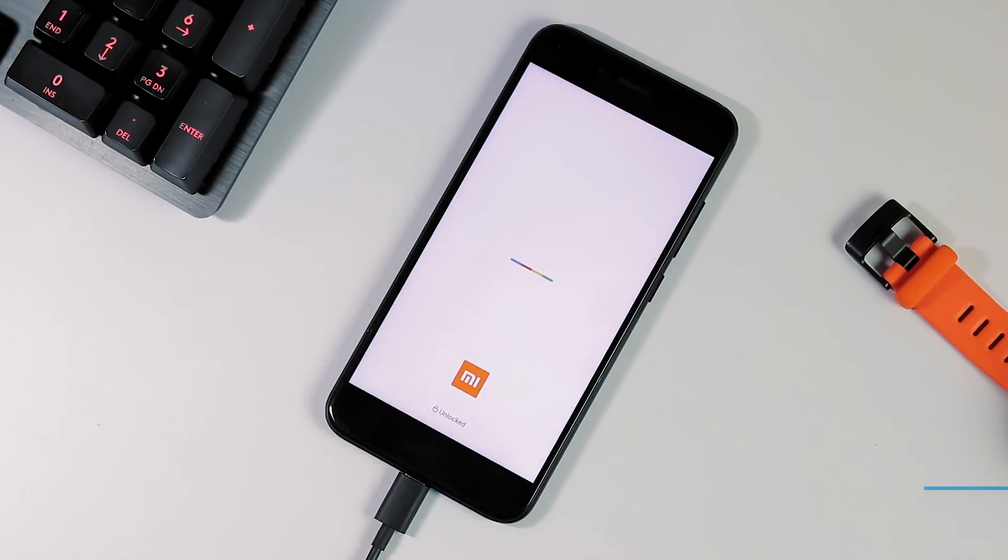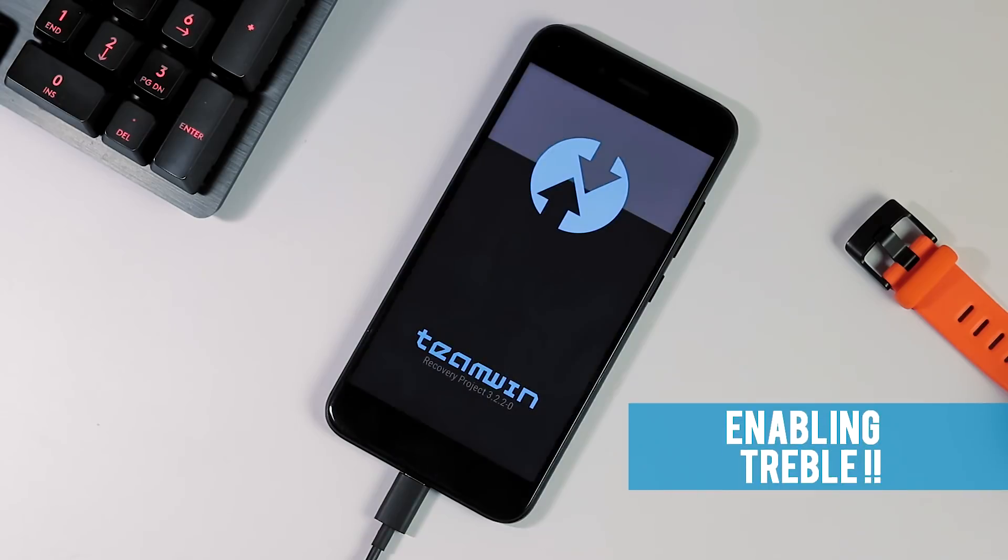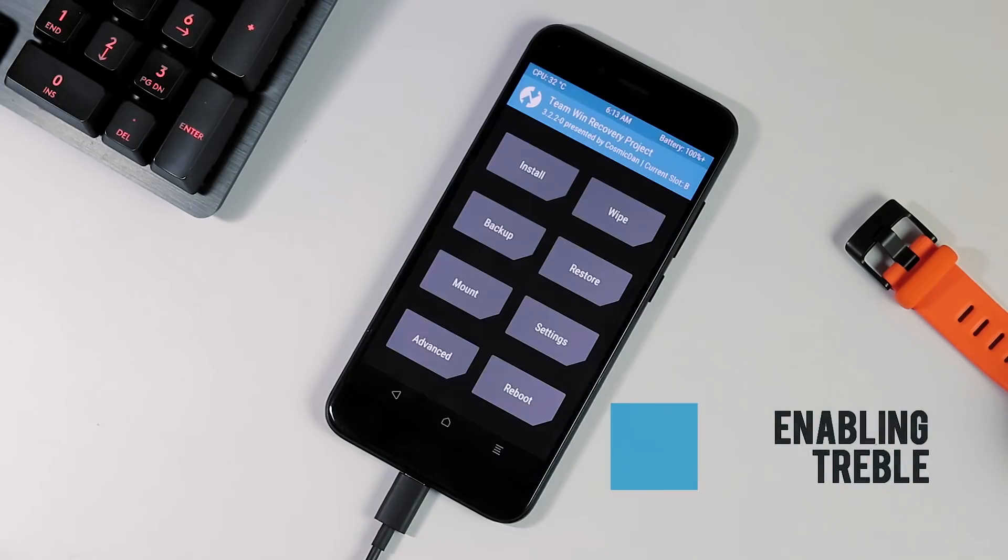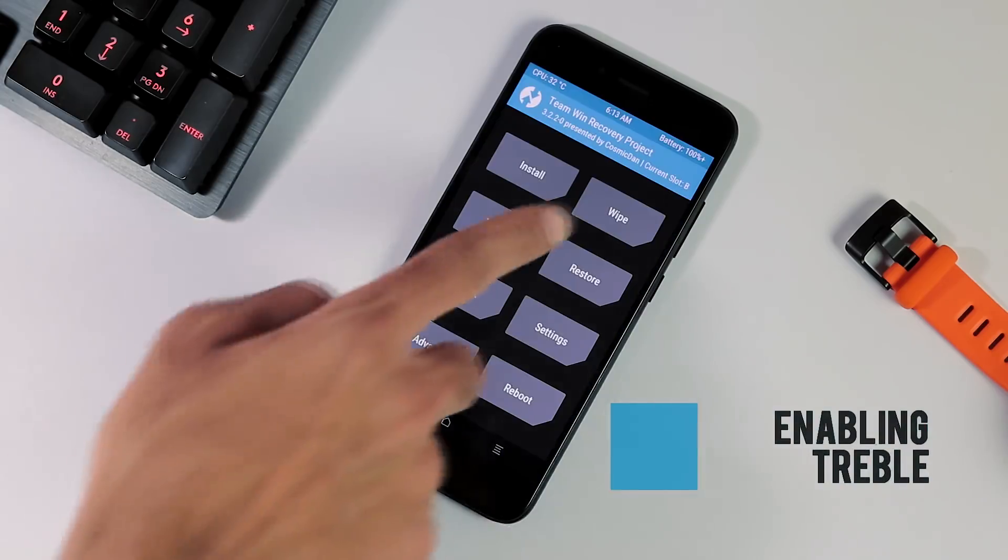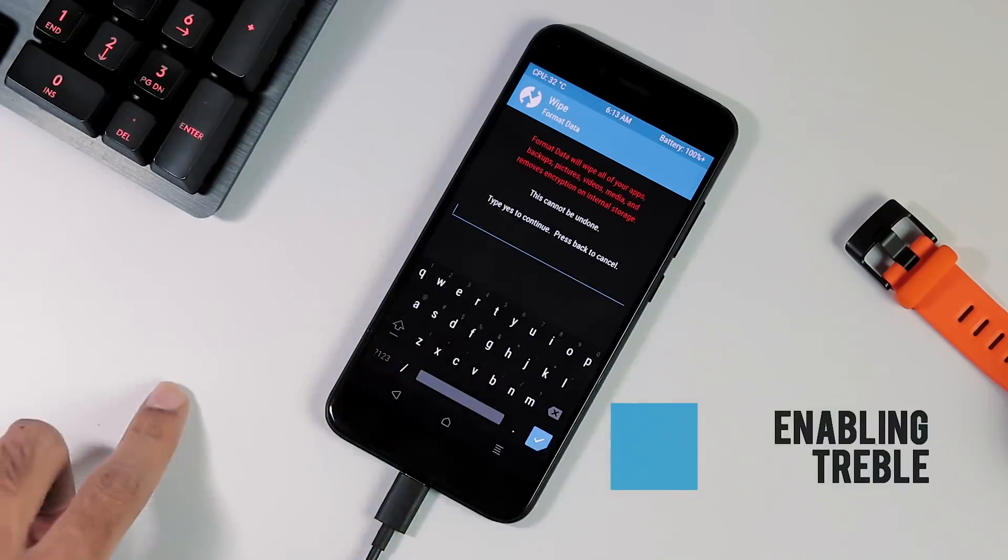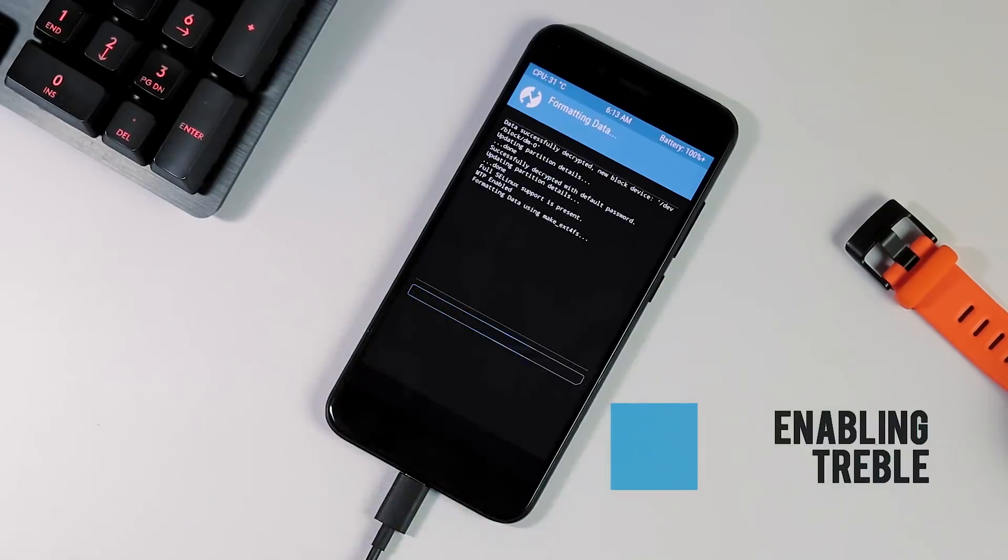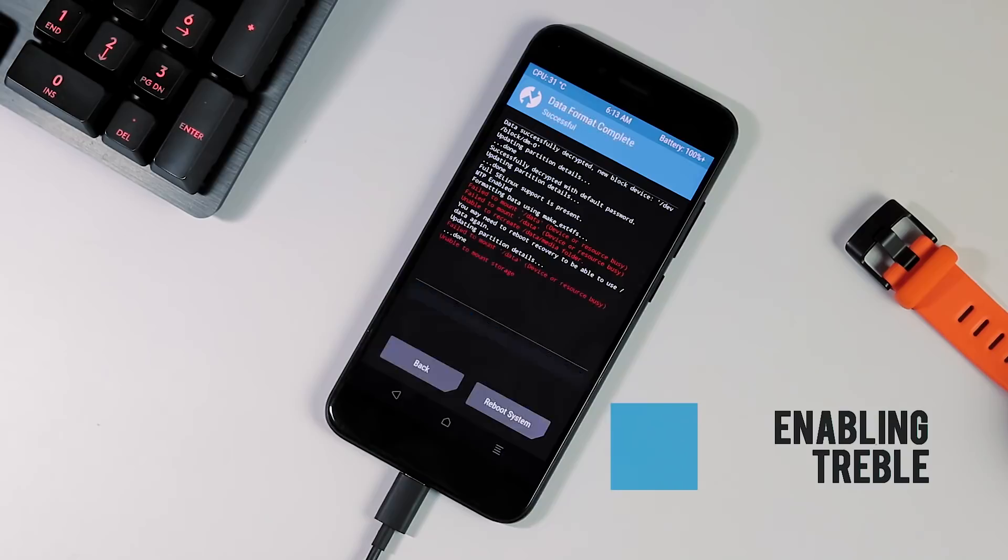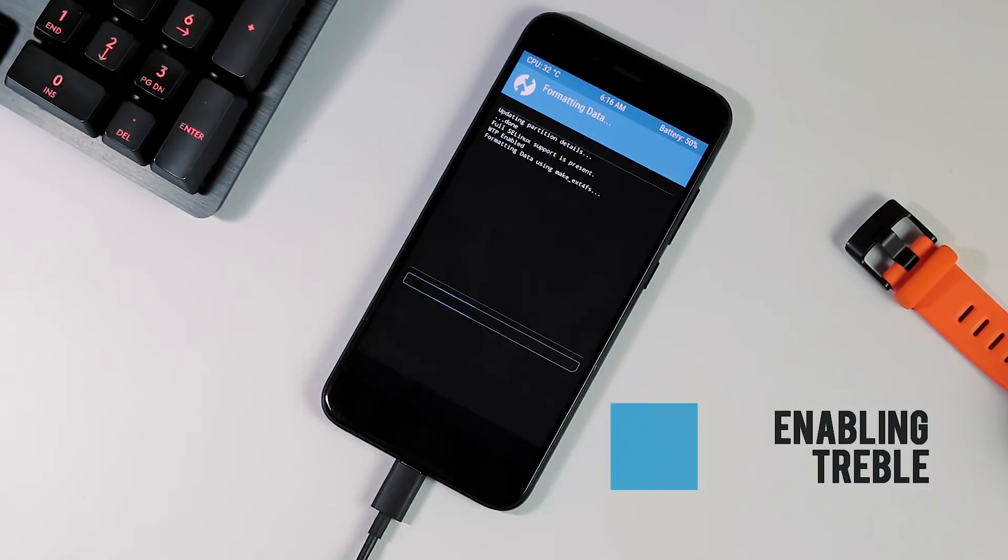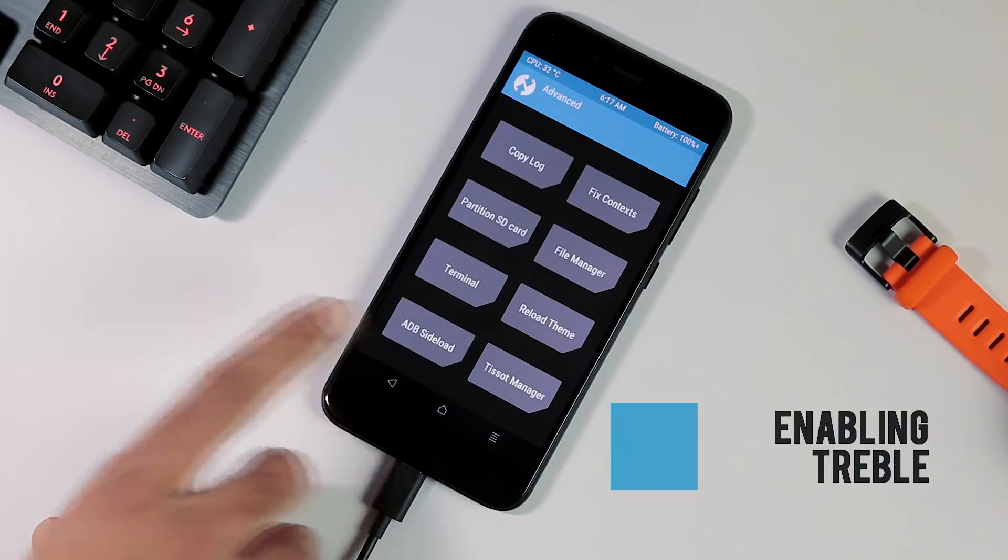Now we need to treblize our phone and for that first we need to format the data partition. Now select Wipe from home screen, format data and type yes to continue. If you get an error like failed to mount data partition, boot back to the recovery again and try the same procedure.